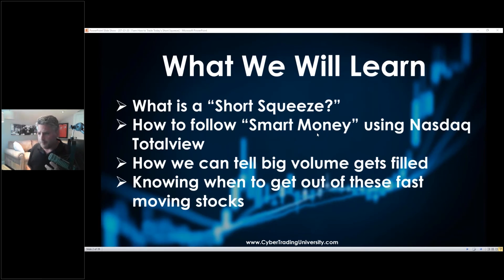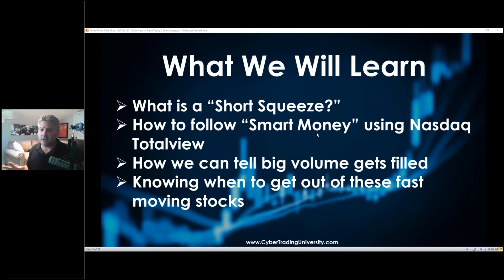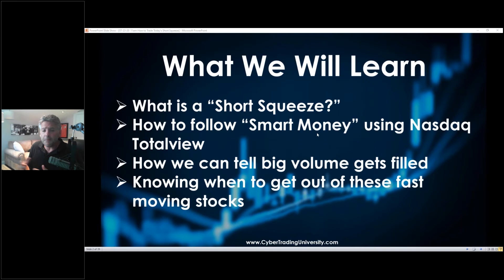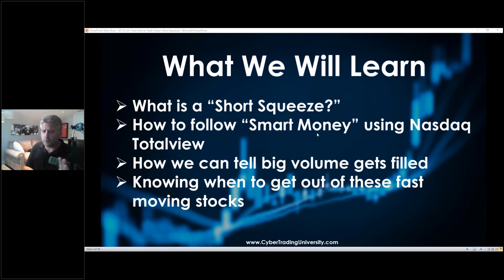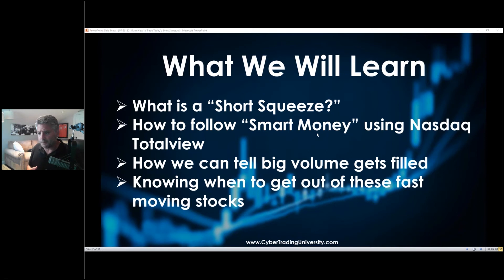We only have about 45 minutes, so I can't teach you how to trade today's volatile markets in that time, but I can get you very interested. I'm going to invite every single one of you to come into the original online trading room I started 25 years ago, so you'll get to meet people just like you and see how they trade.